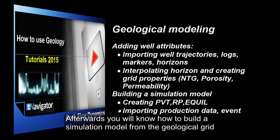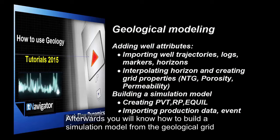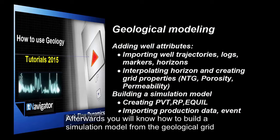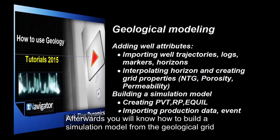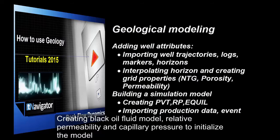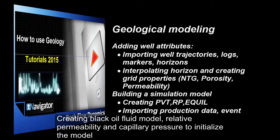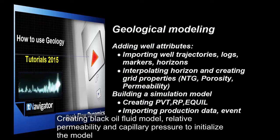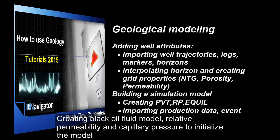Afterwards, you'll know how to build a simulation model from the geological grid, creating black oil fluid model, relative permeability, and capillary pressure to initialize the model.